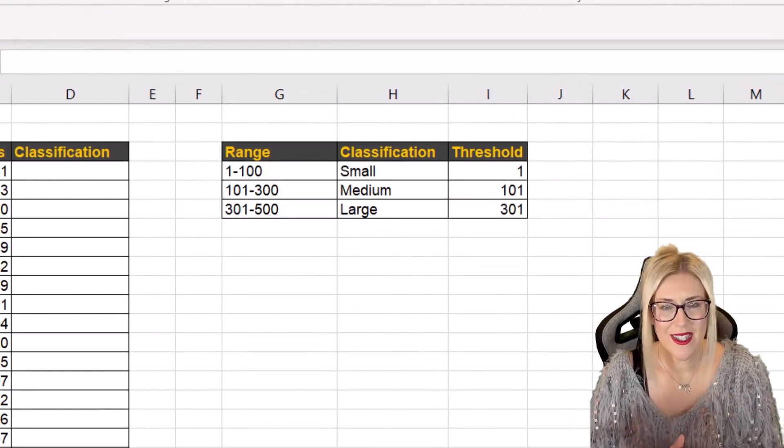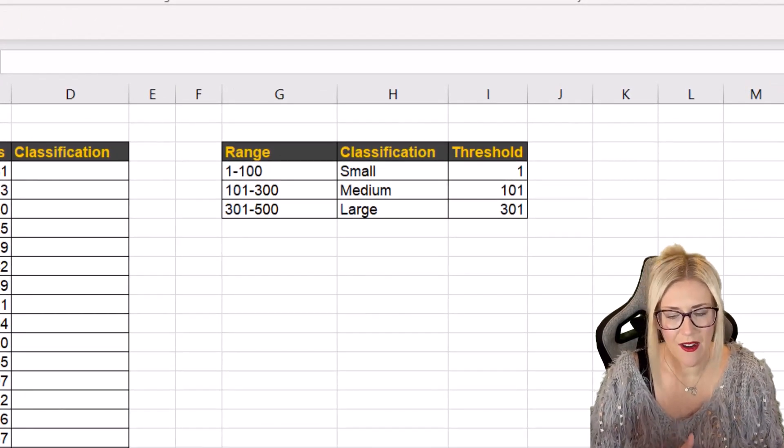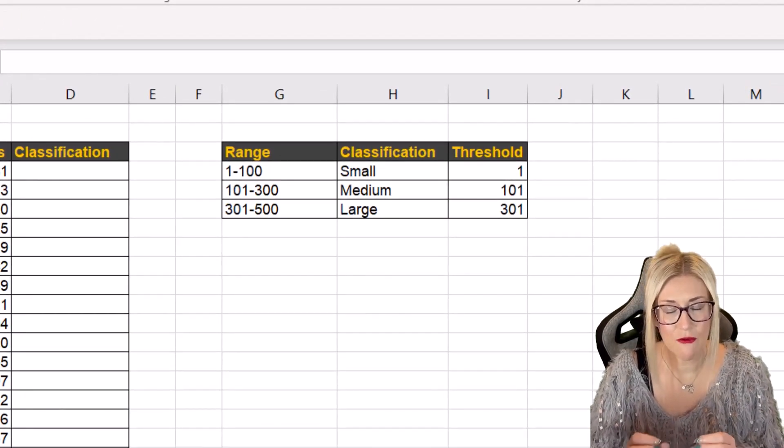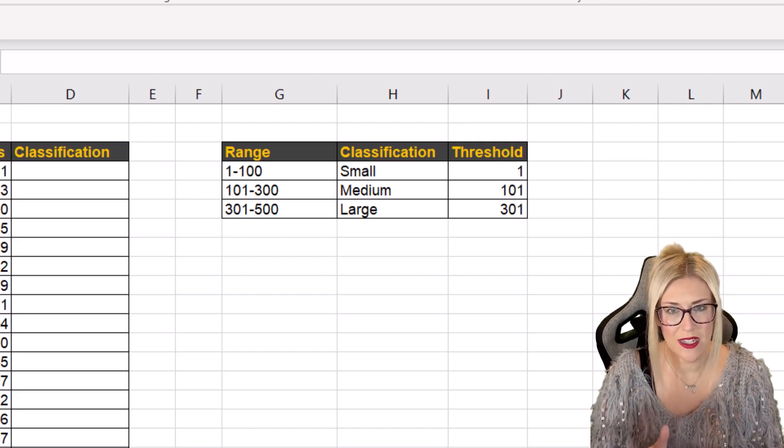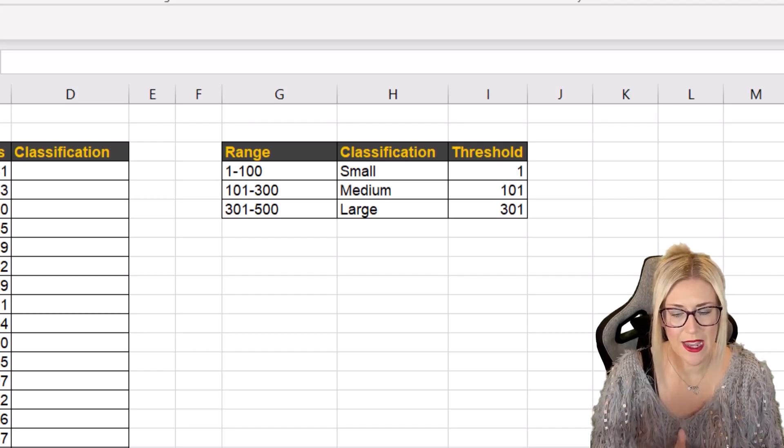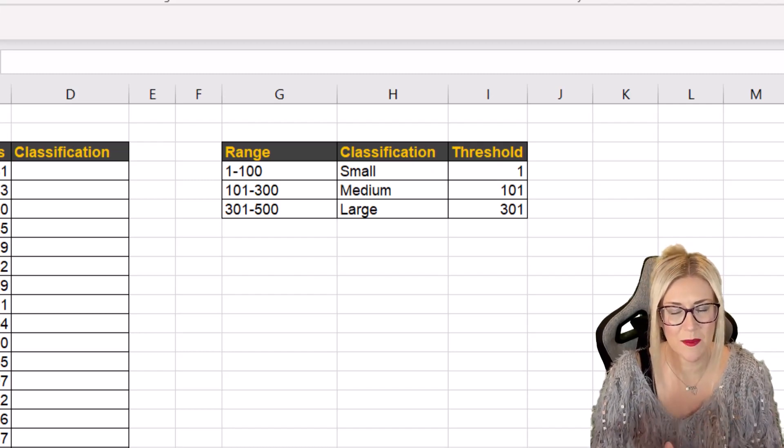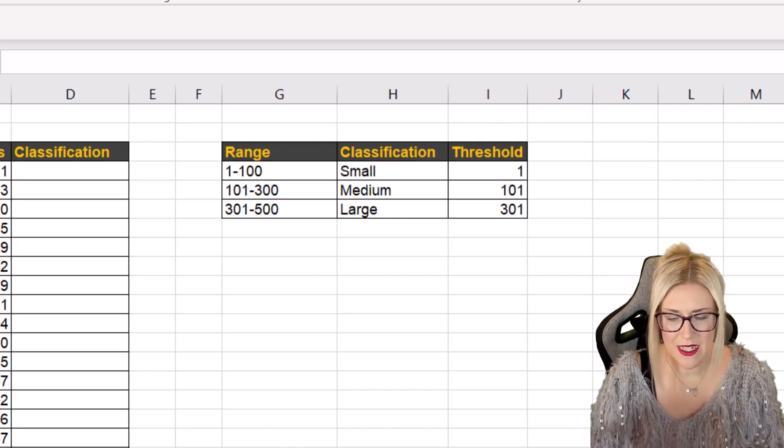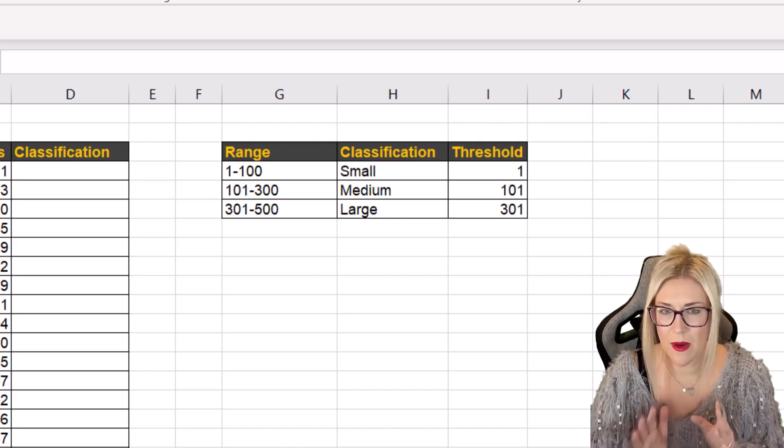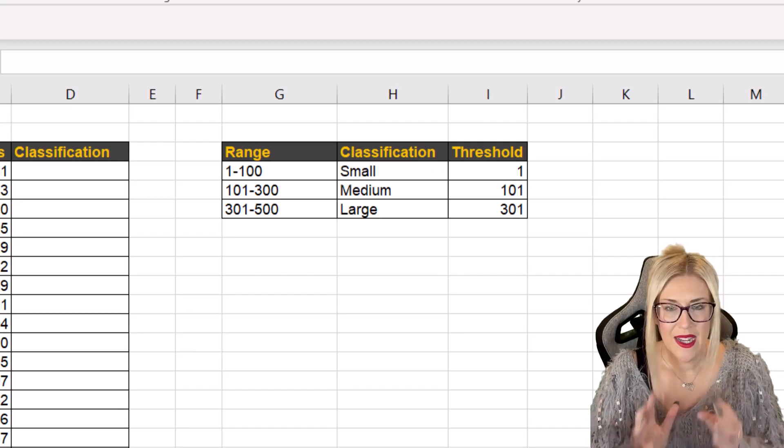So you can see here in columns G to I I have the range so if the company has one to a hundred employees I've classified that as a small company. 101 to 300 is medium and then 301 to 500 is large.